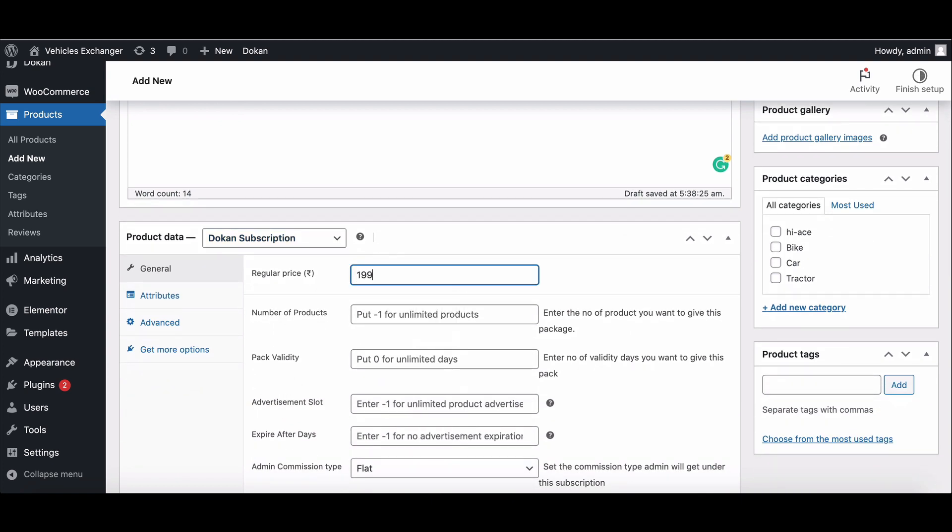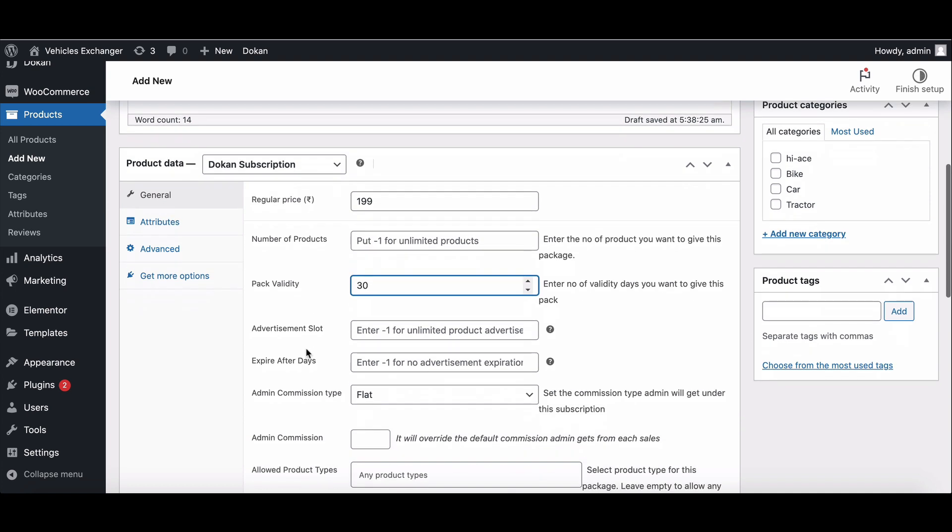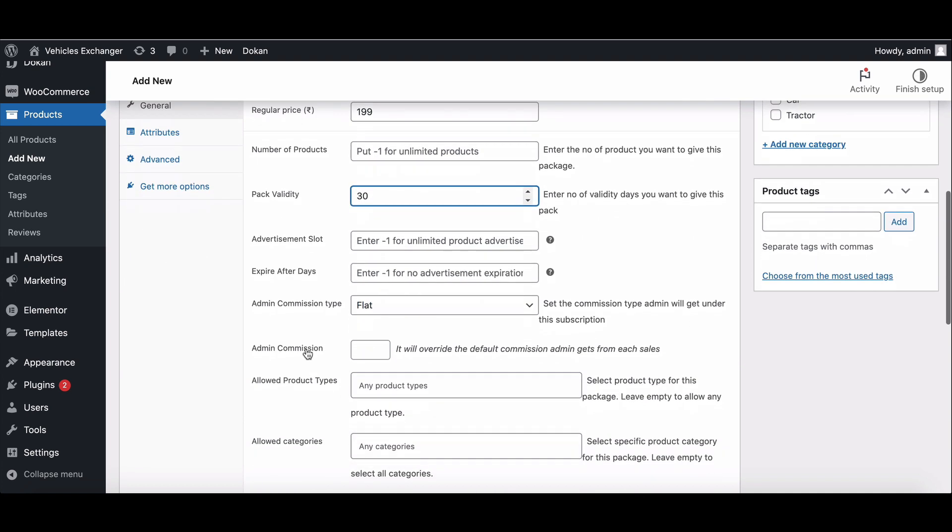Add regular price. Pack validity time. Here we'll give it 30 days. If you want, you can make it for 90 days or a year.